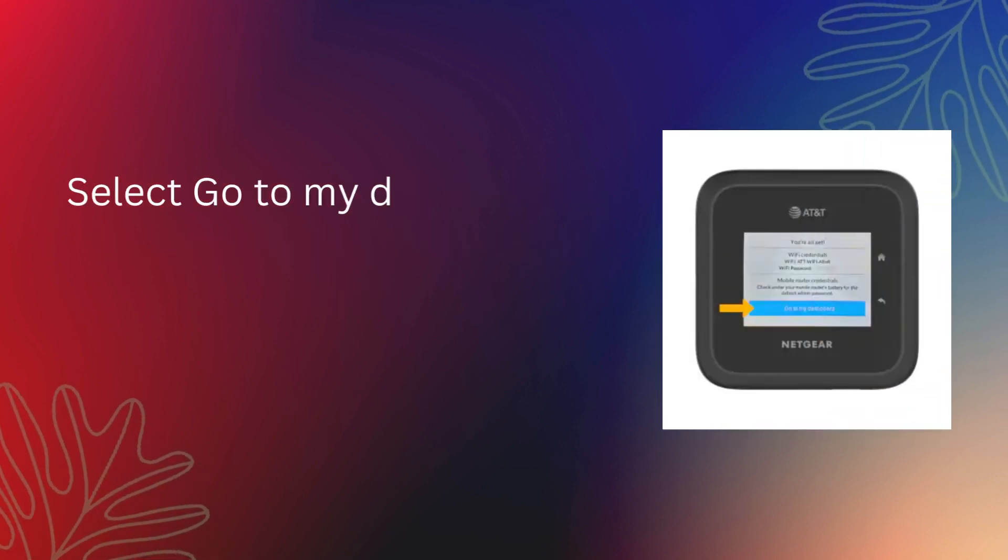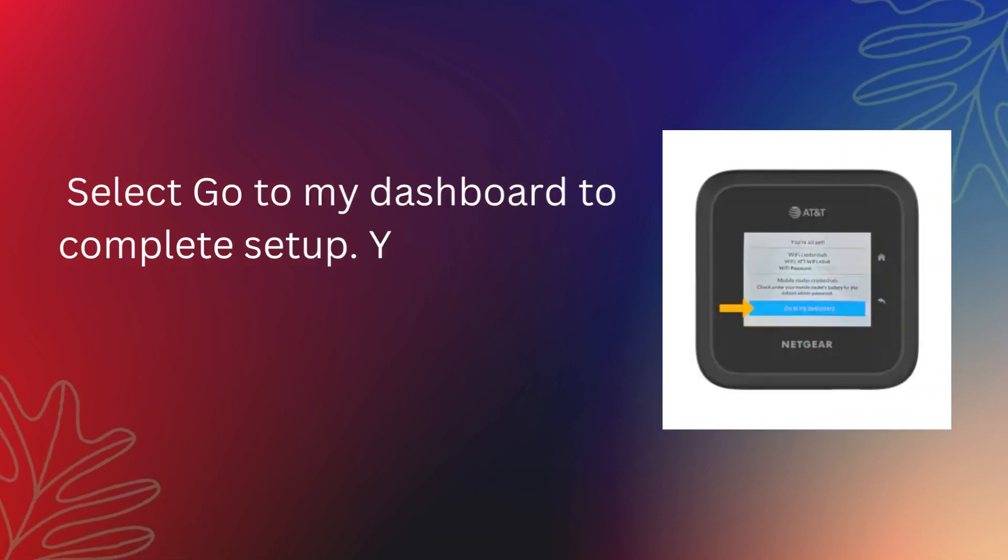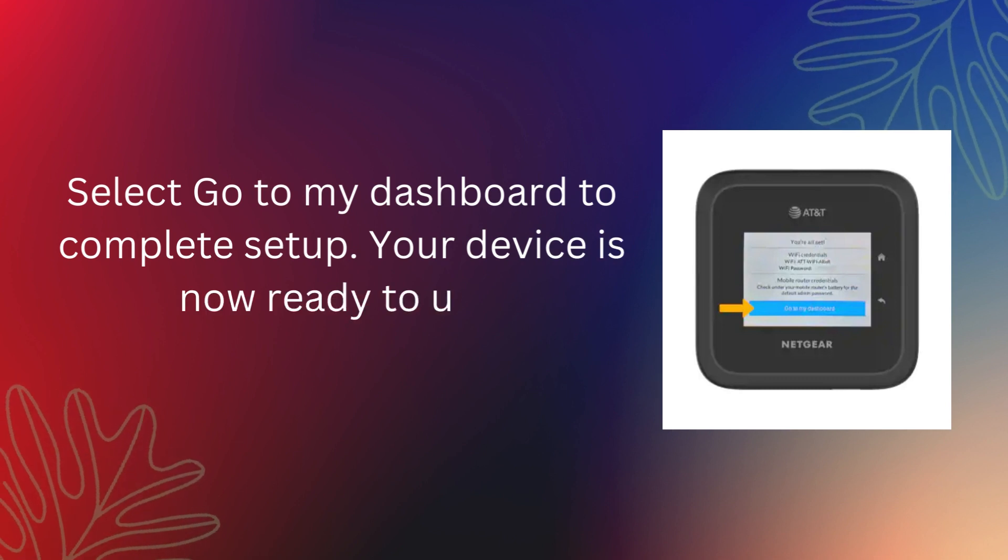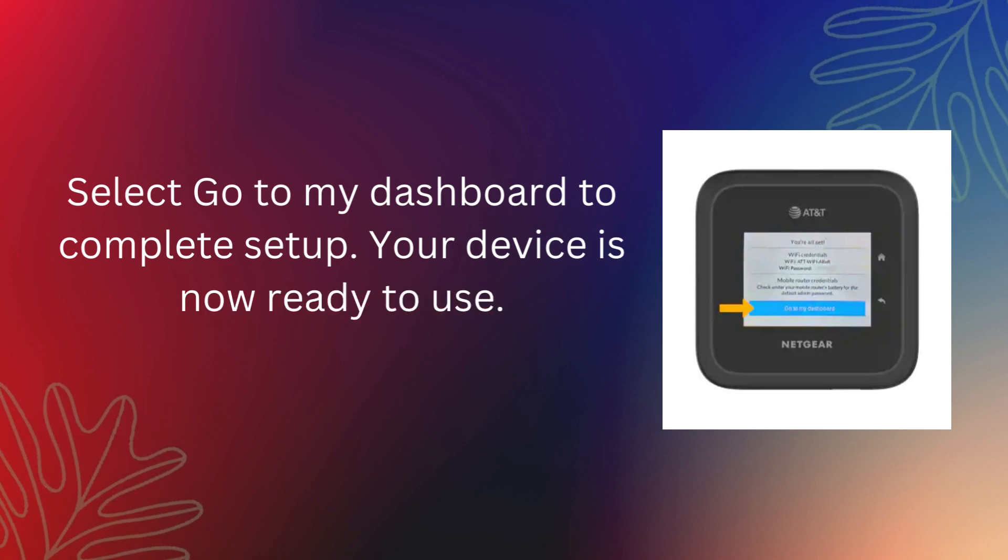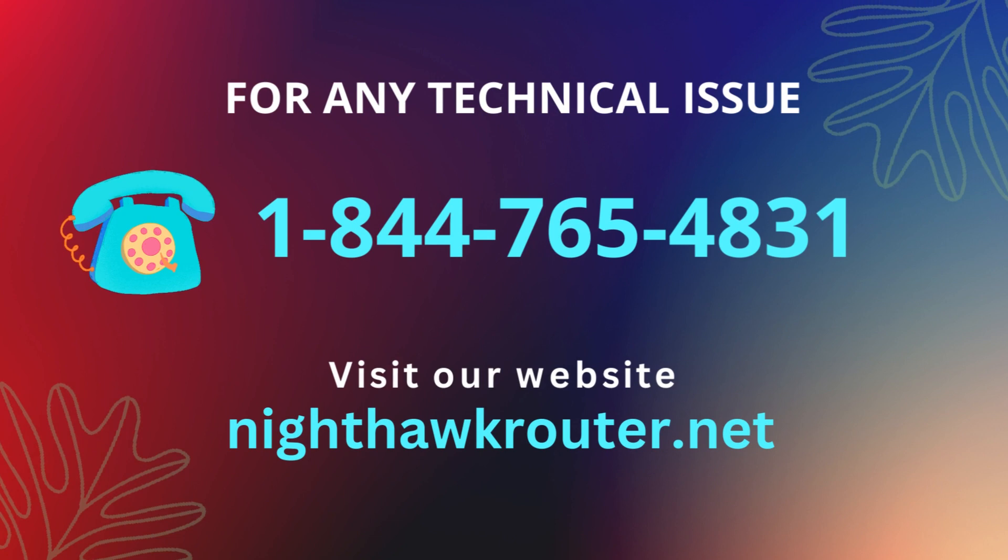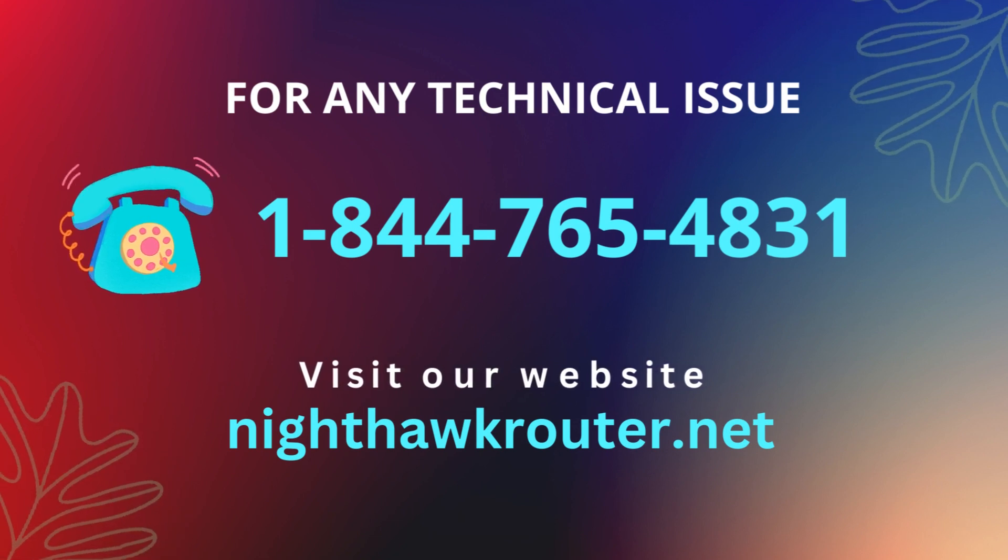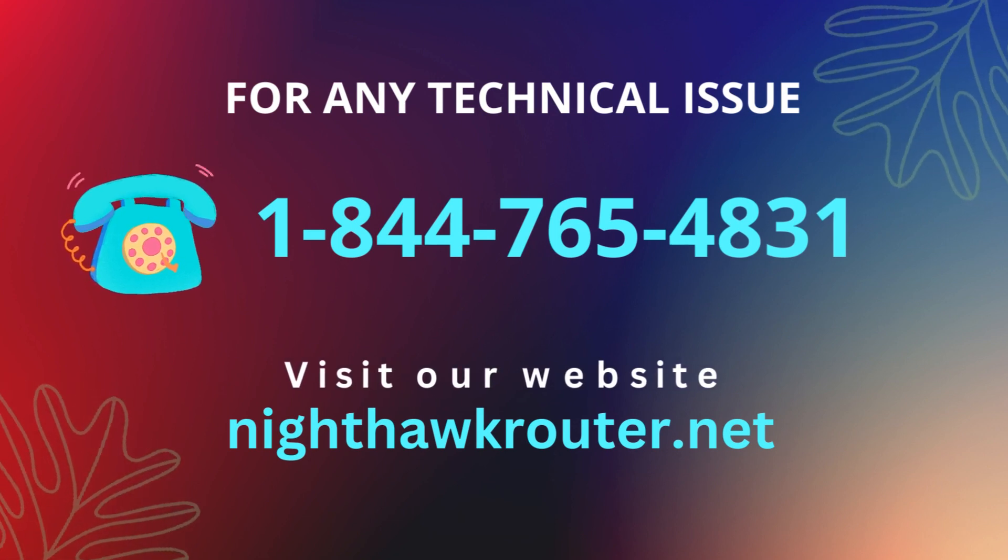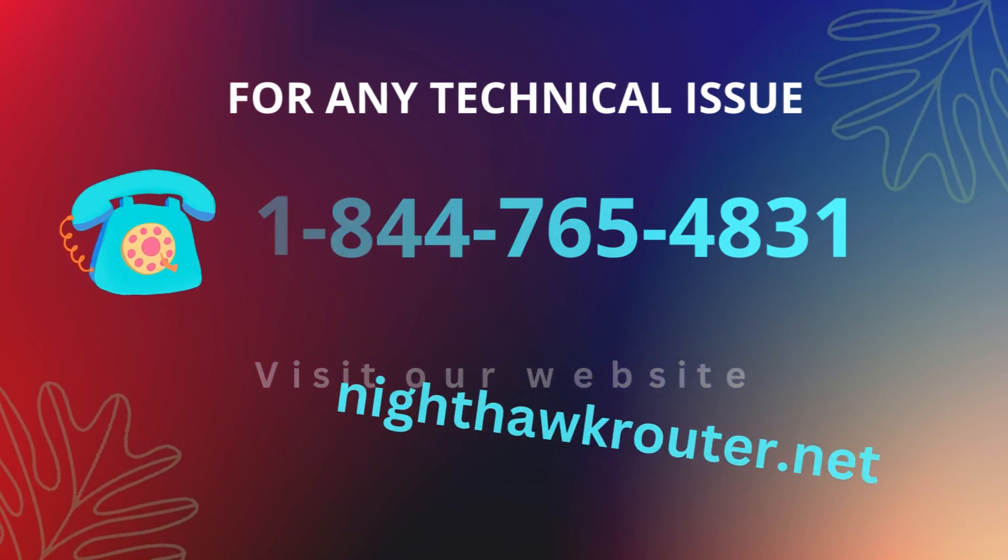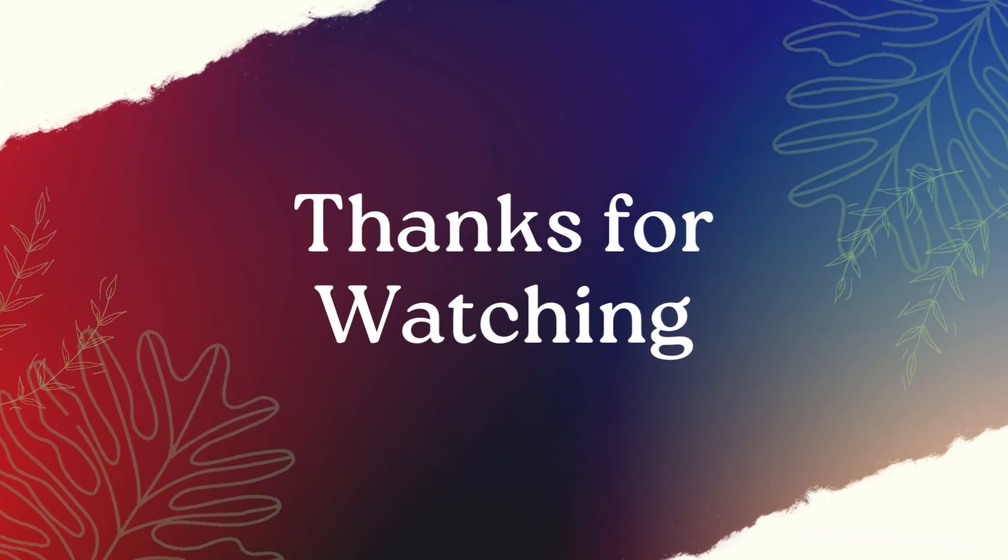Select Go to My Dashboard to complete setup. Your device is now ready to use. Thanks for watching.